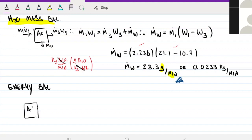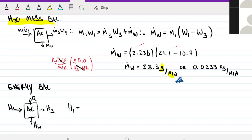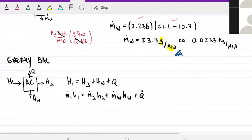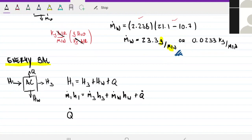So the energy balance gives us: ṁ₁h₁ = ṁ₃h₃ + ṁ_water·h_water + Q_out. If I want this in power, I multiply through by mass flow rates. Solving for Q_out: Q_out = ṁ₁h₁ - ṁ₃h₃ - ṁ_water·h_water. And since ṁ₁ = ṁ₃, we can factor that out.